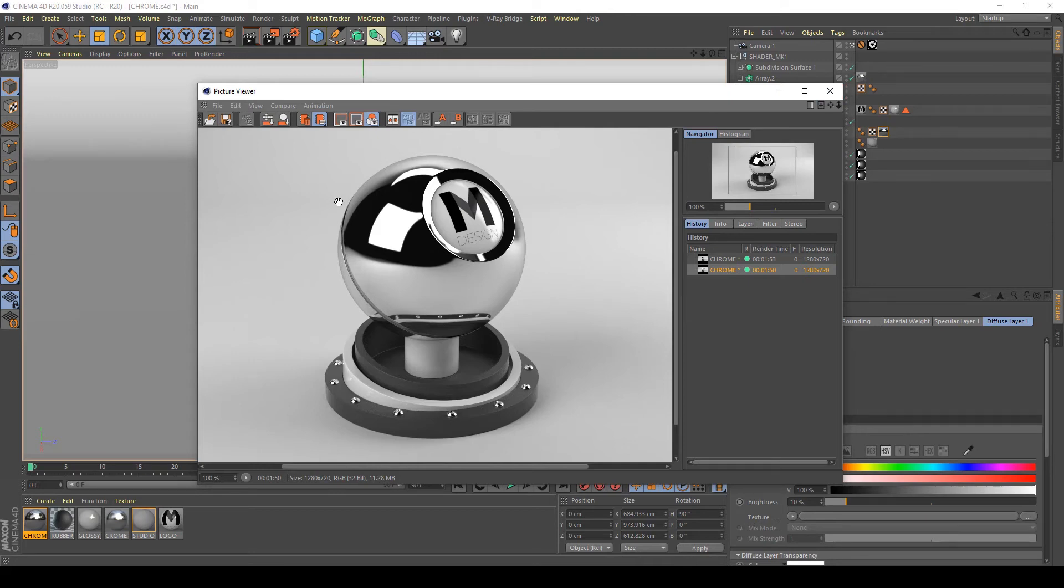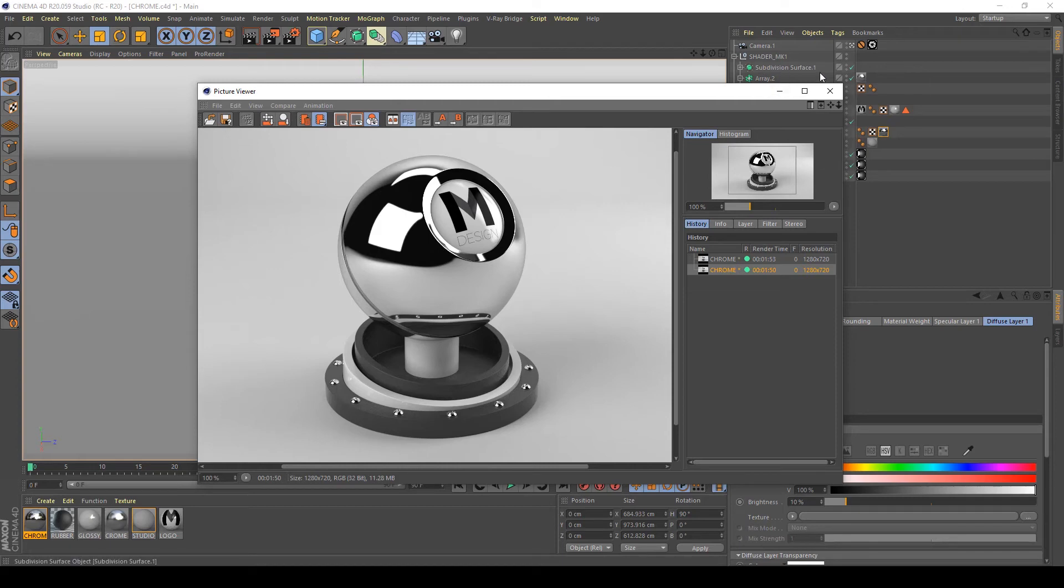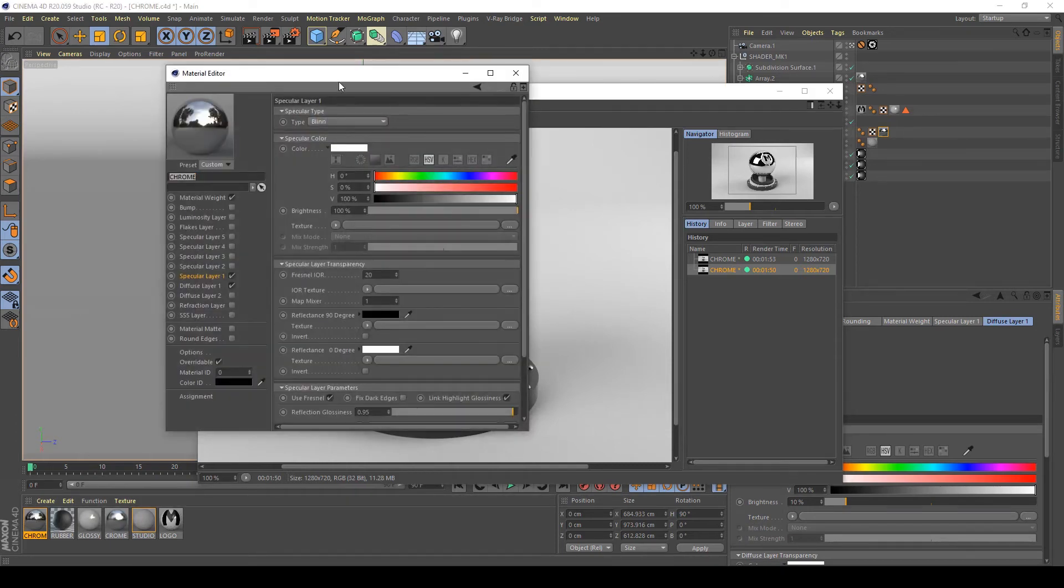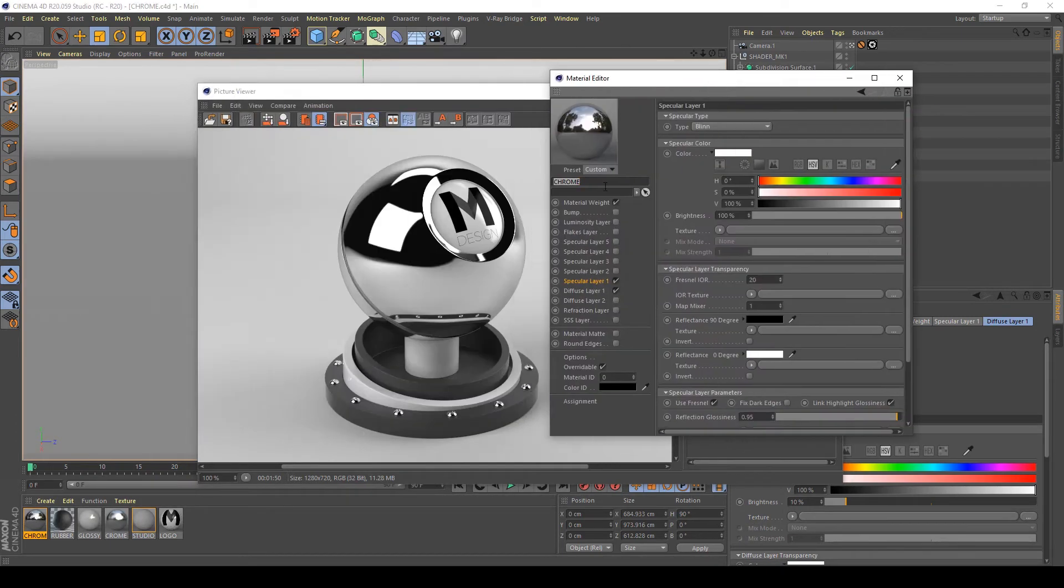Like more blurred metal. So to do this, I'm going to show you how the reflection glossiness can modify this shader.